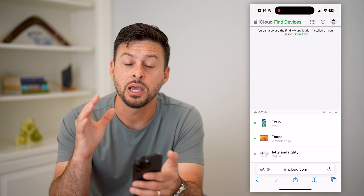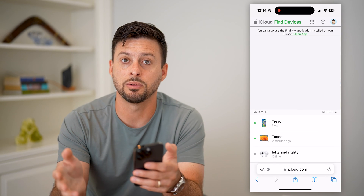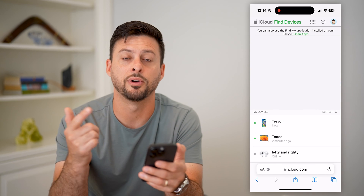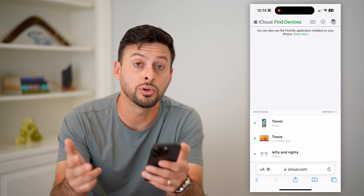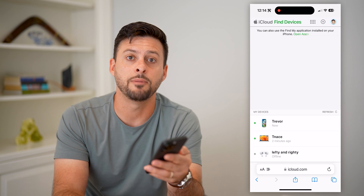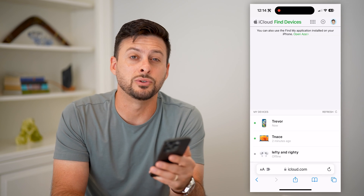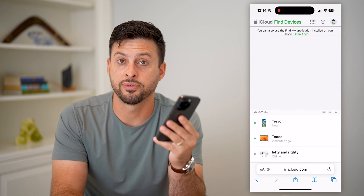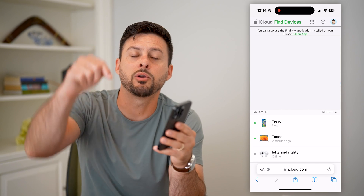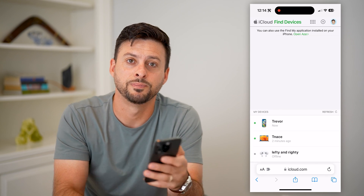The nice thing is you don't need your specific device to do this. You can do this on any iPhone, an iPad, a computer, or someone else's Android — anything like that. You just need to be able to log into your iCloud from the iCloud website. Hope this helps. If you have any questions, leave them in the comments below, and I'll catch you on the next one.